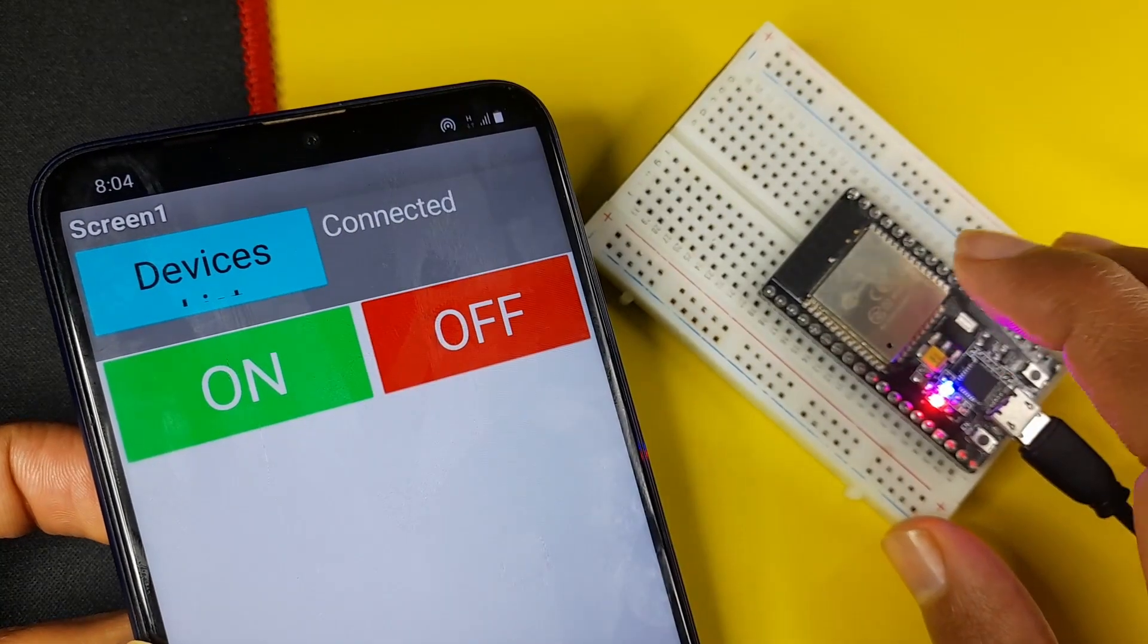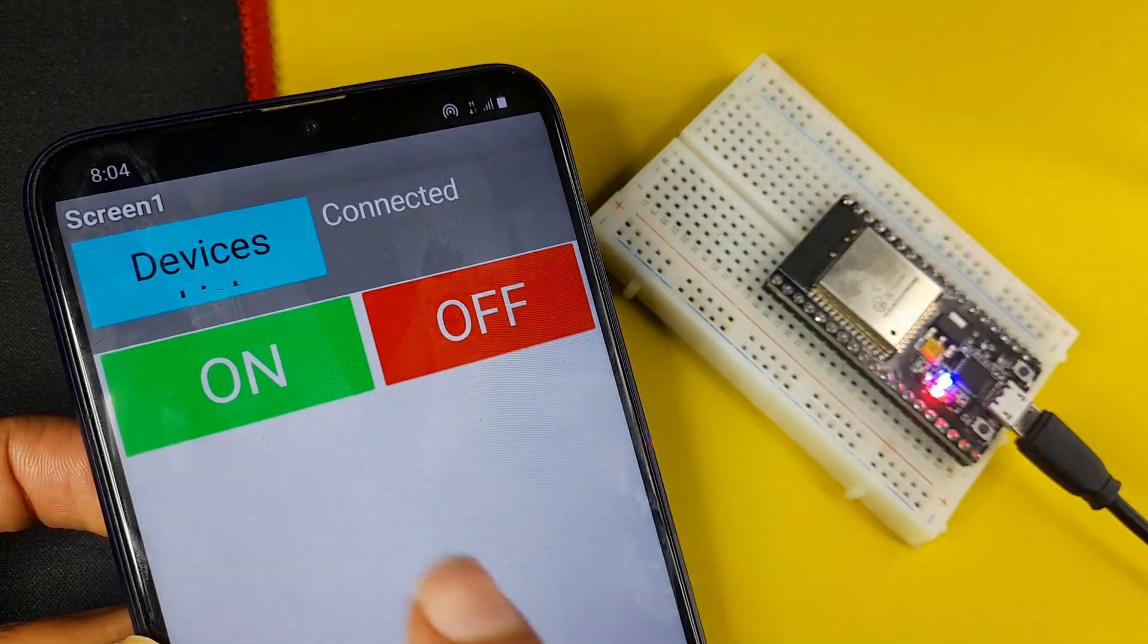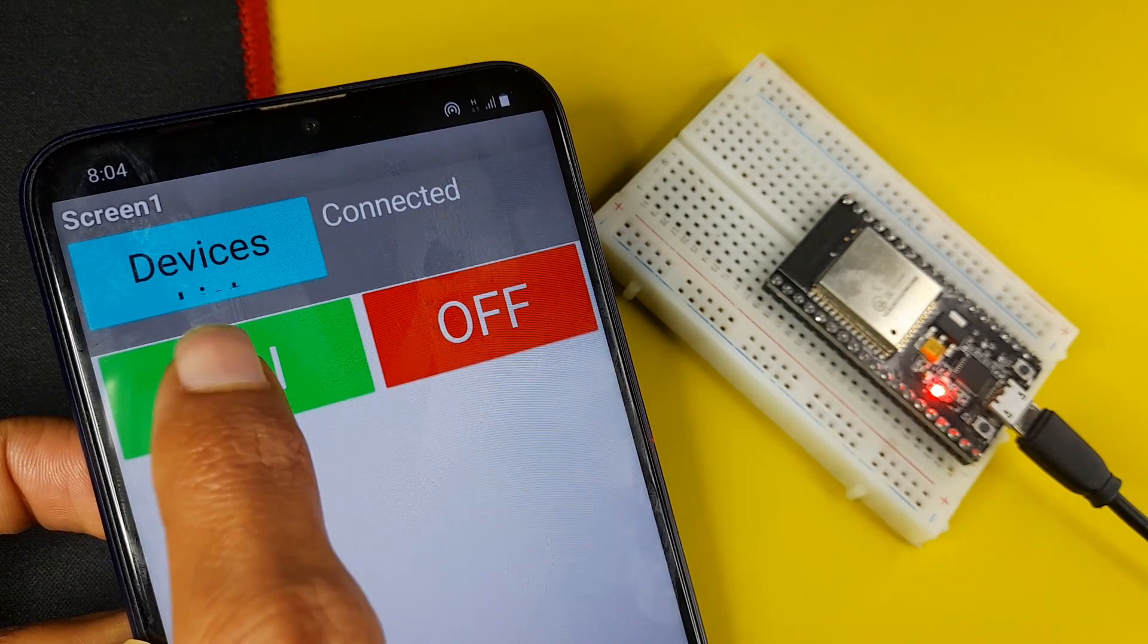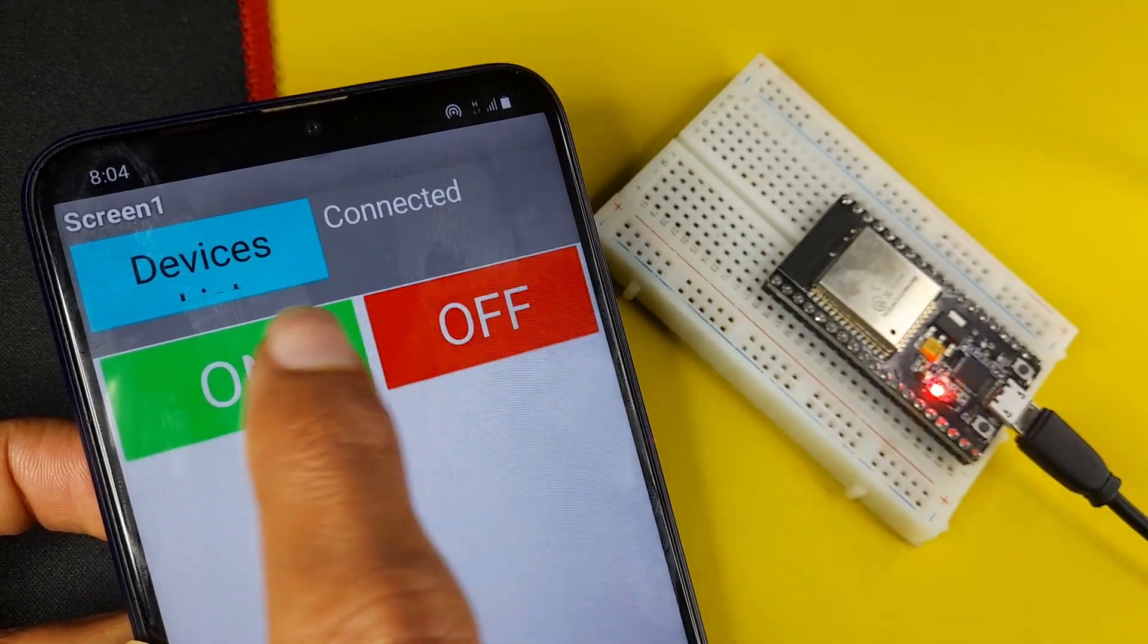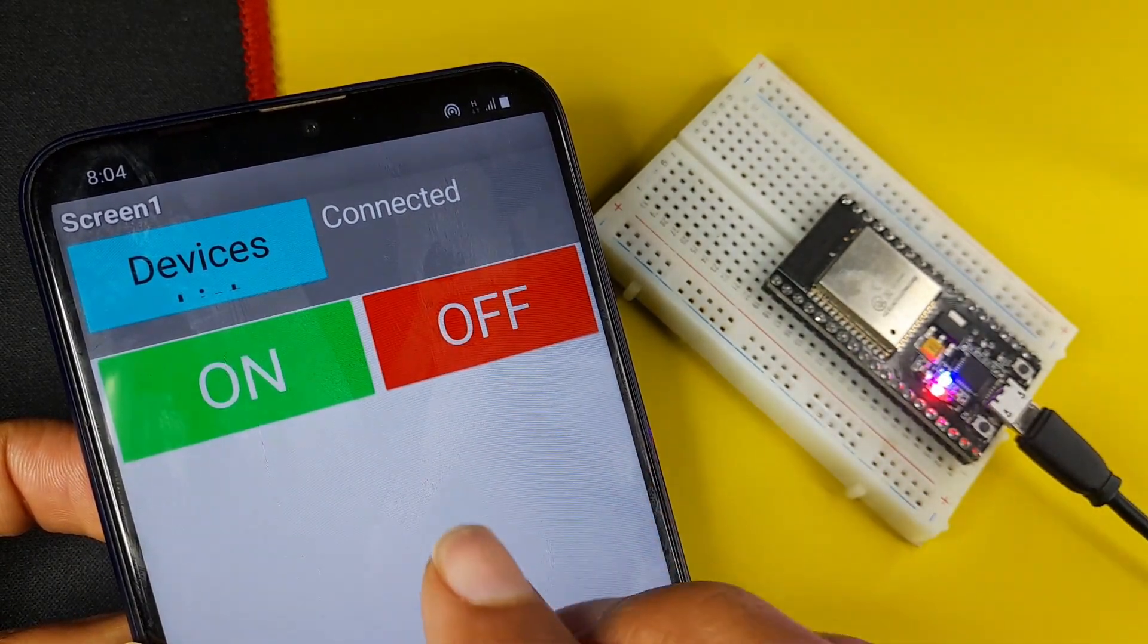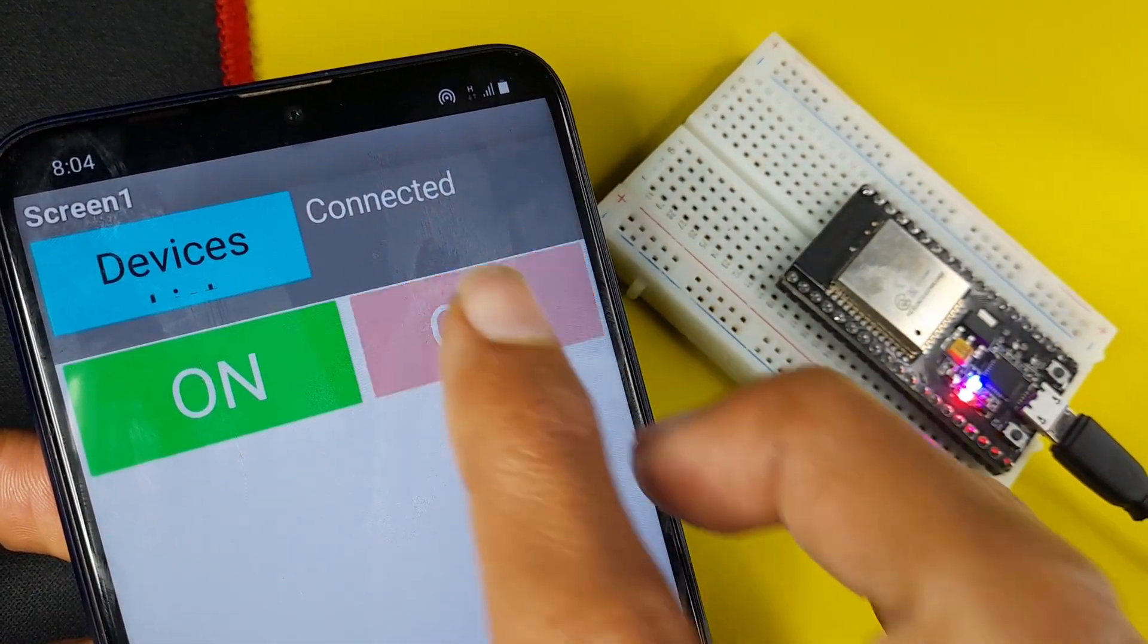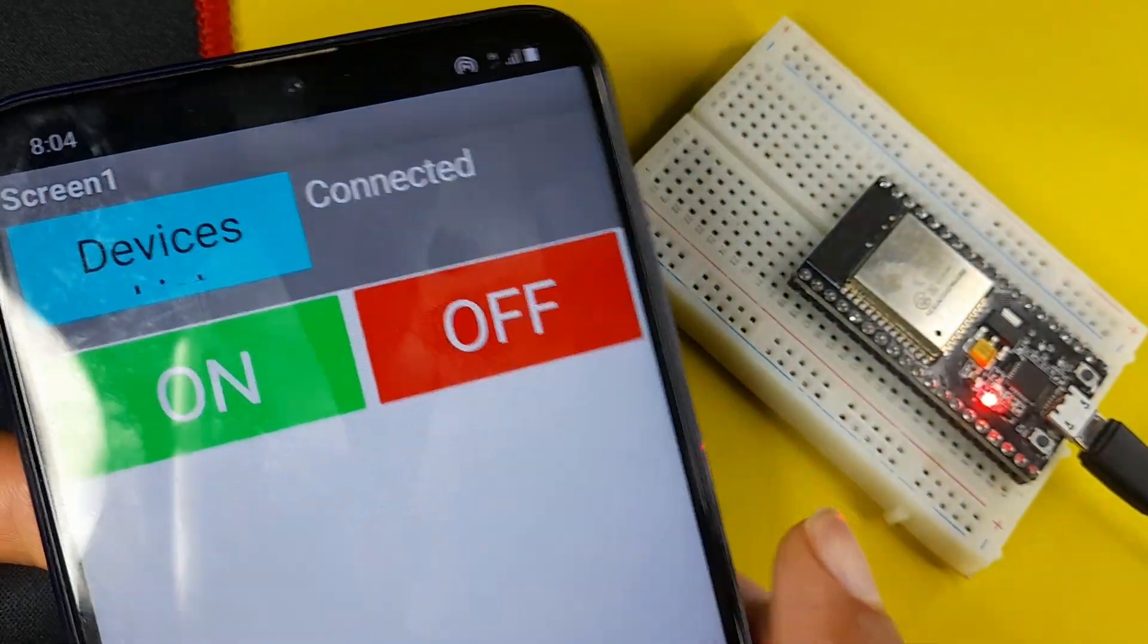This comes with Bluetooth built-in. I can turn on and off the built-in LED. Of course, we're going to create more apps later on. And without any further ado, let's dive right into it.